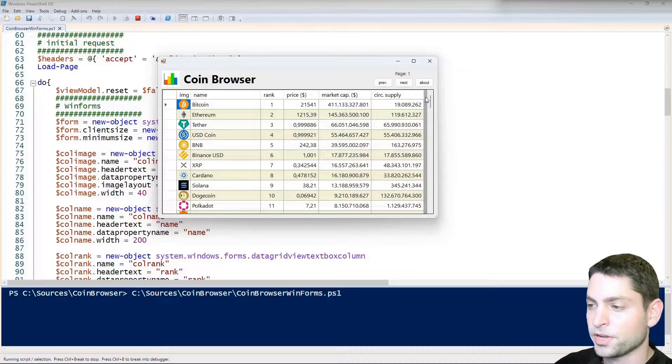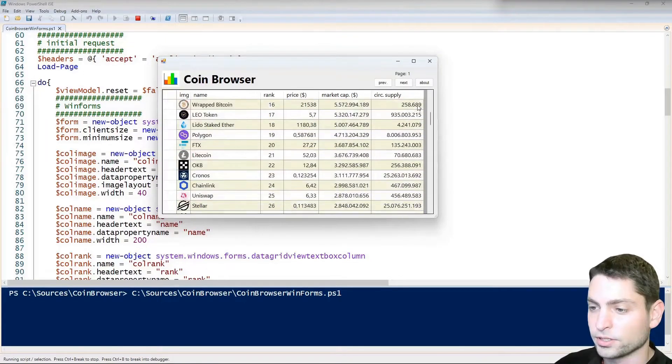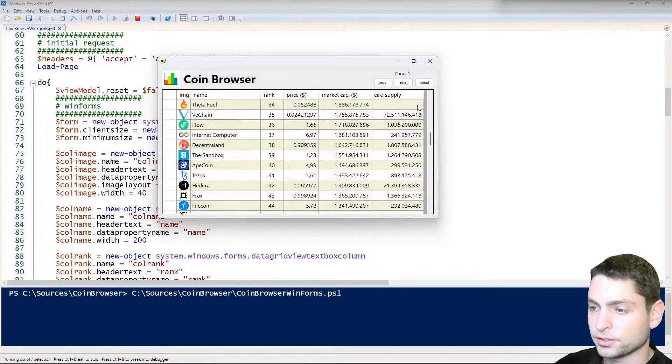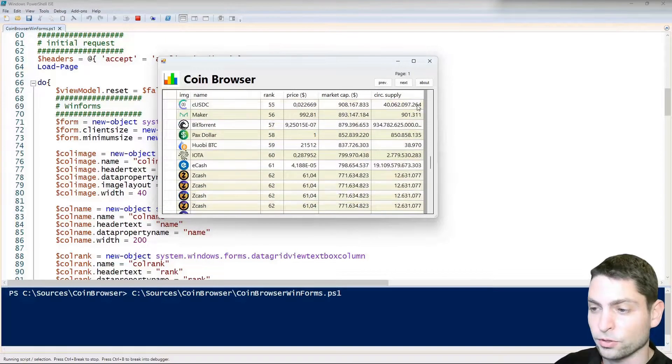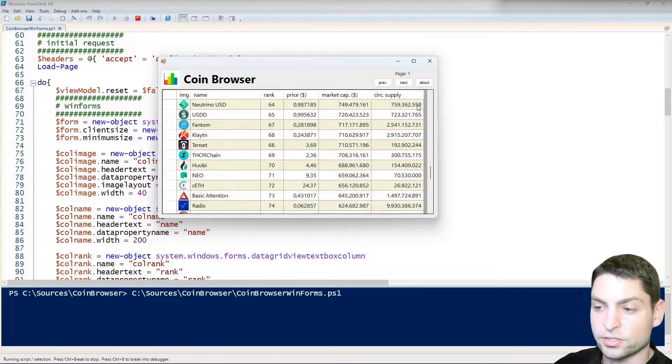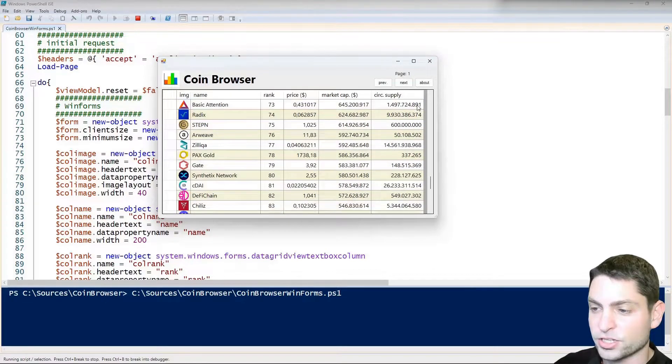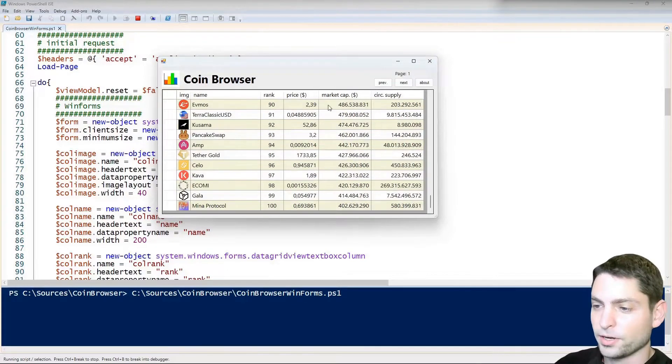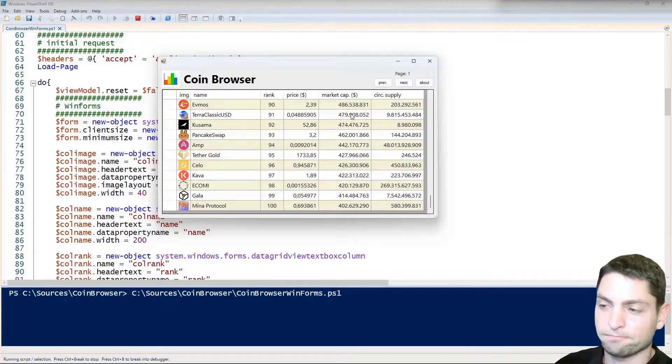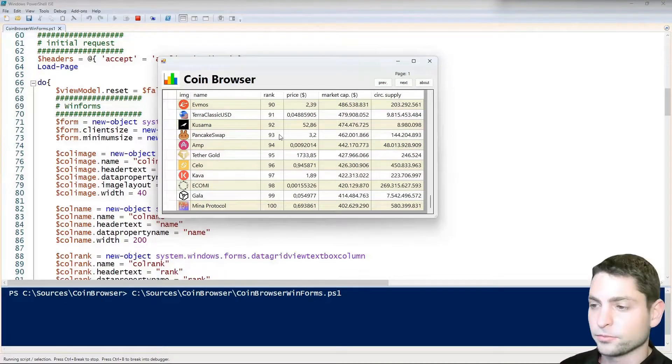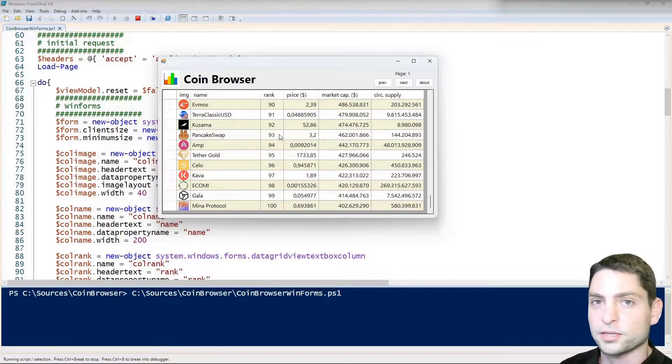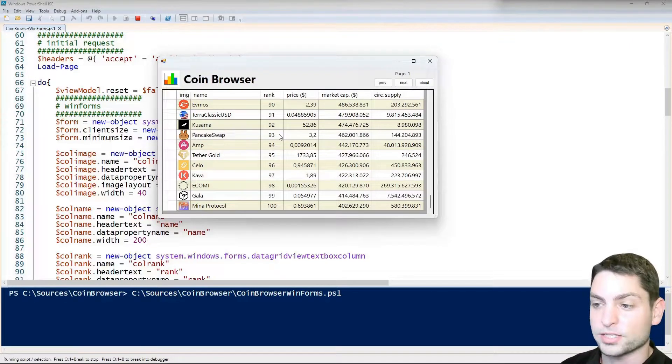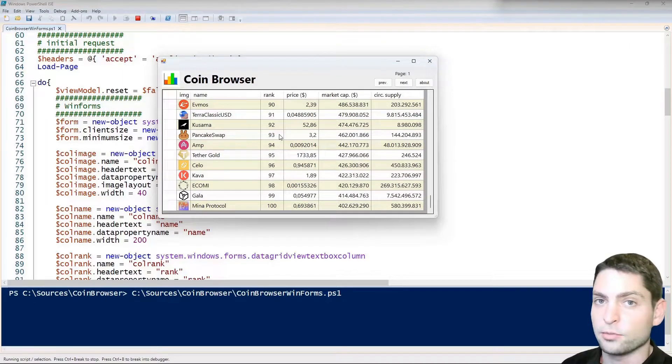In WPF you see the effect when you scroll that the images are loaded on the fly as you scroll, and here you don't see this because all of the images are just preloaded. And loading the images for the first 100 coins one by one takes time.